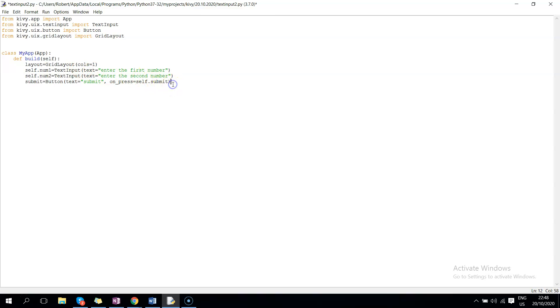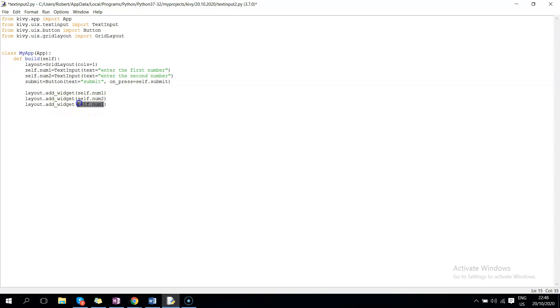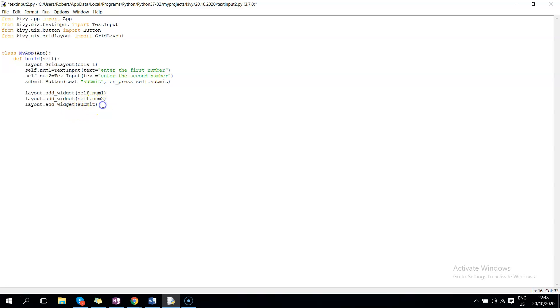So now we can pass these widgets to layout, so layout.add_widget self.num1, and pretty much repeat the same for the other two. So this will be self.num2, this will be submit because the variable is submit. So then we can return, our return will be layout.